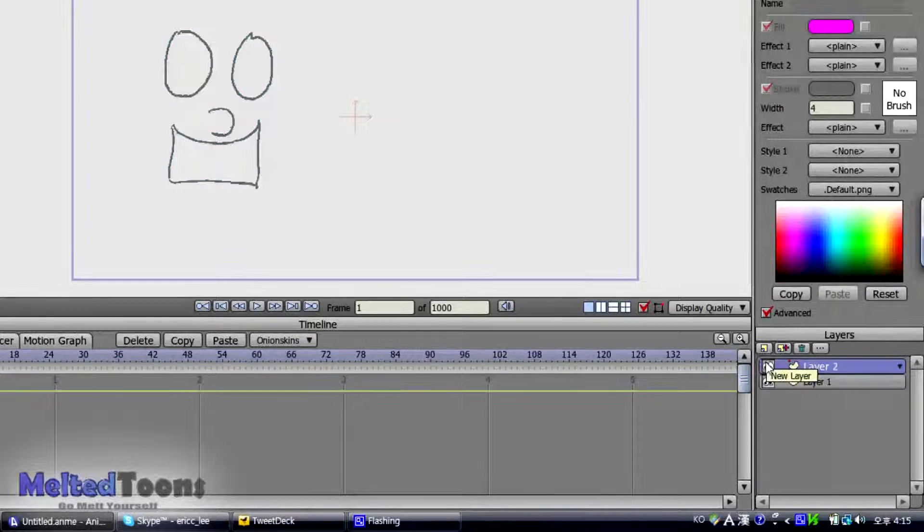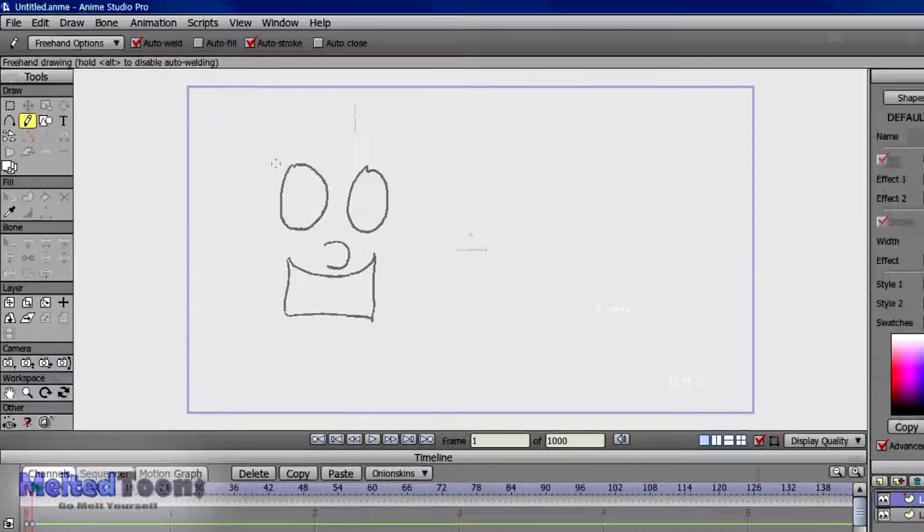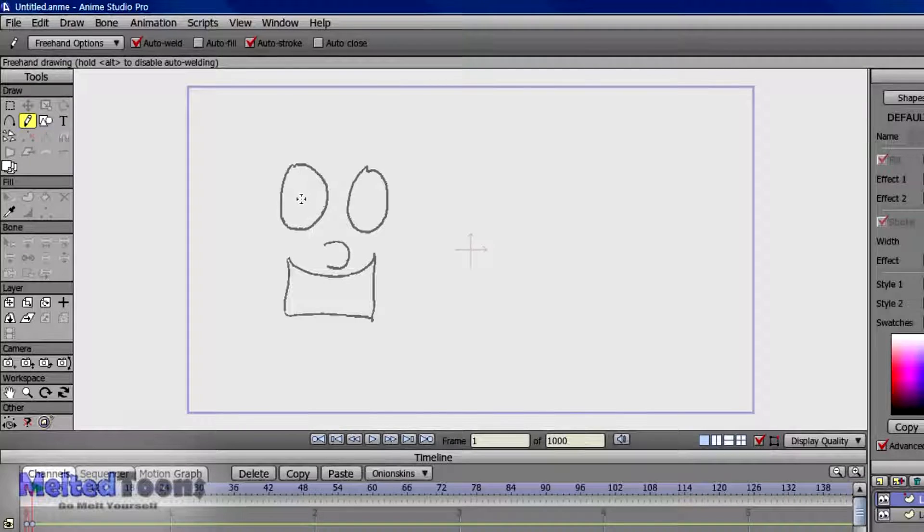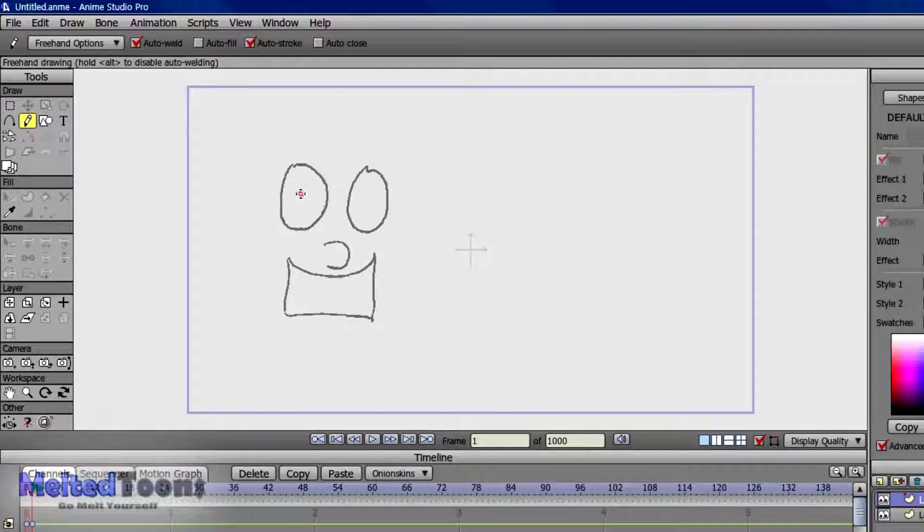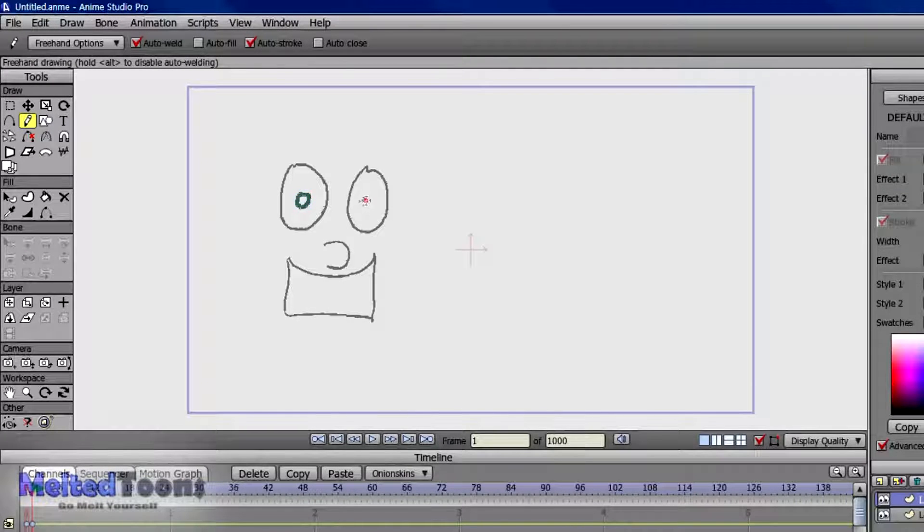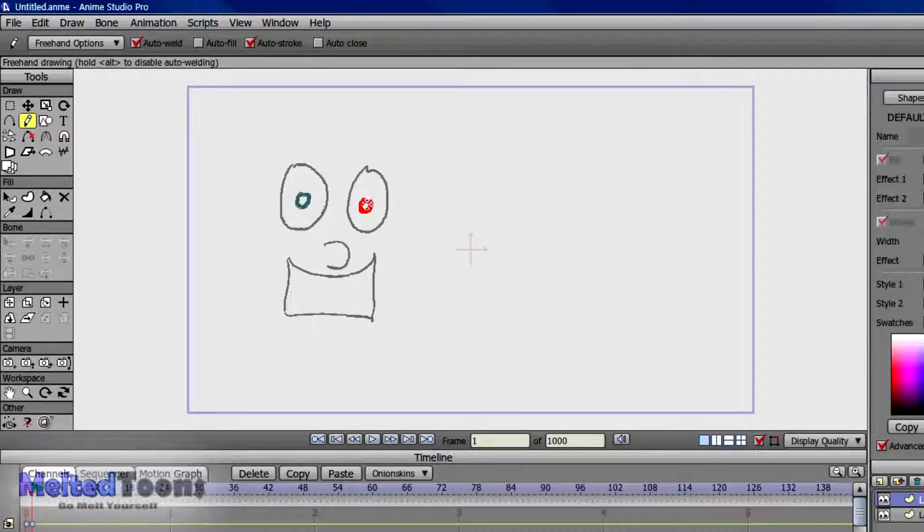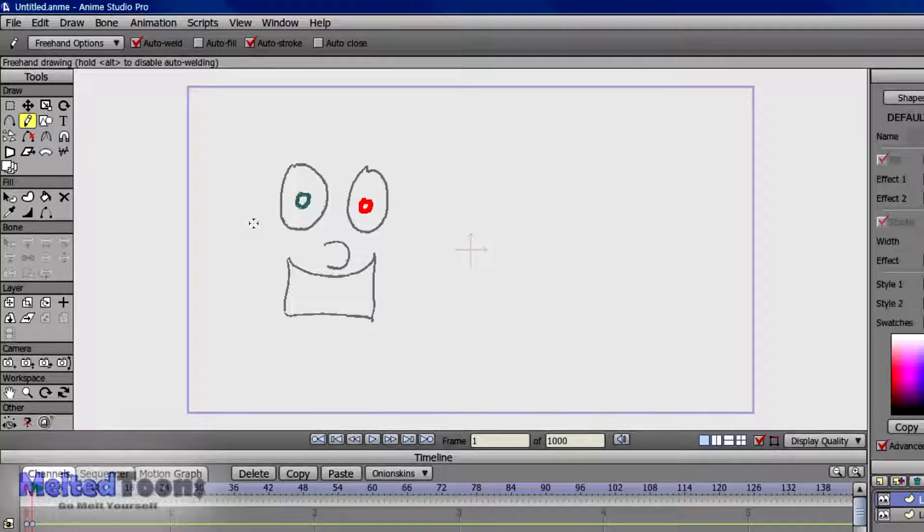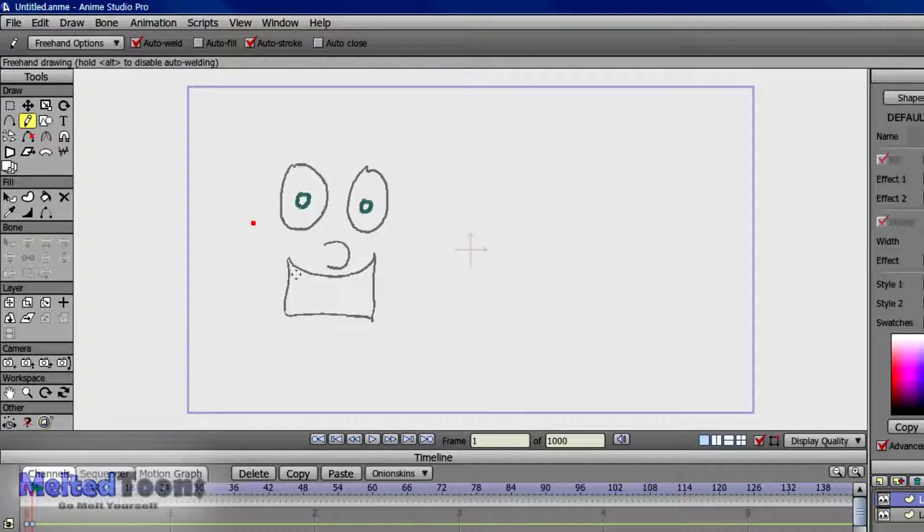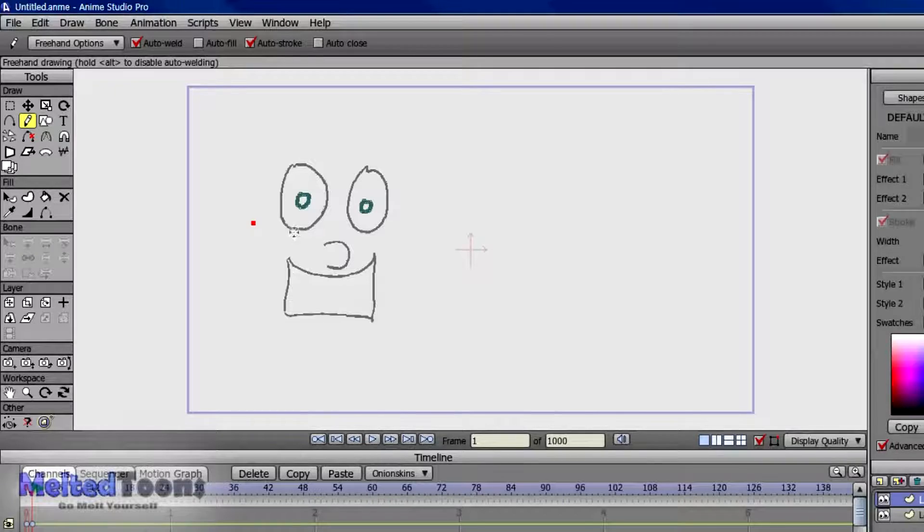And we're going to click on Vector. And this is the layer that all the frame by frame animation will be happening on. So we're going to create the two pupils. Anyways, I'm going to do that.